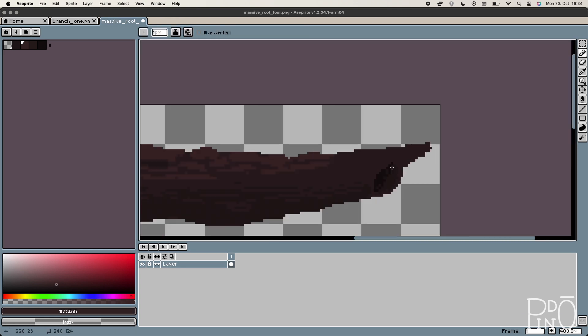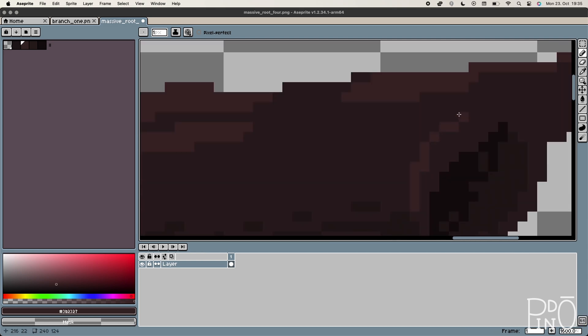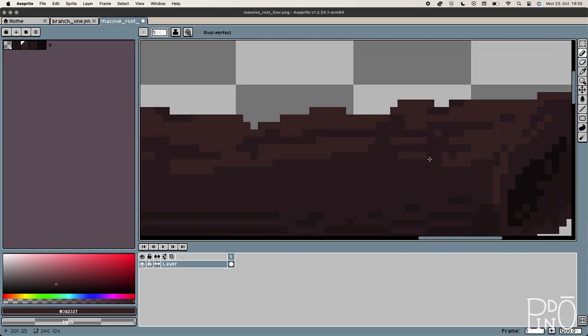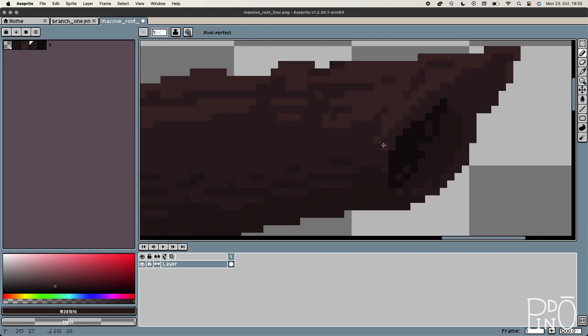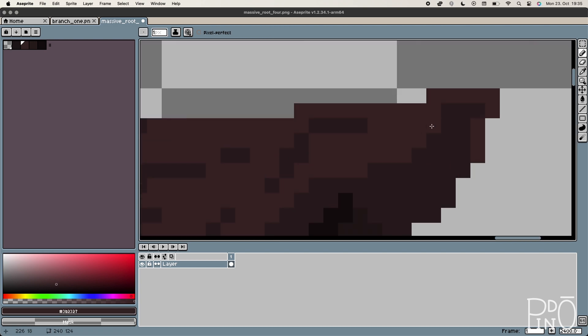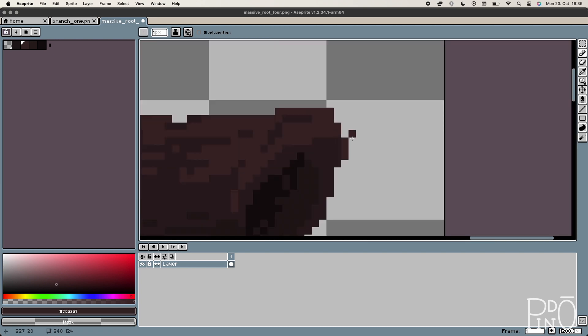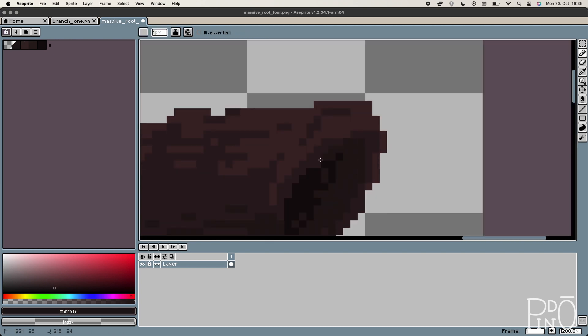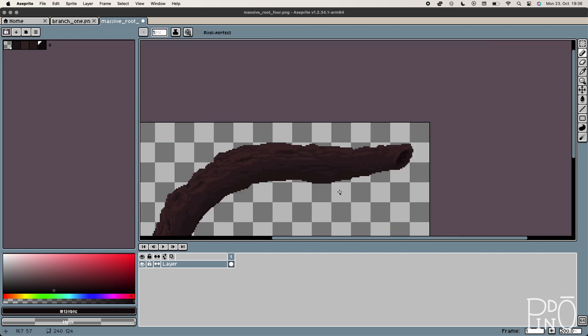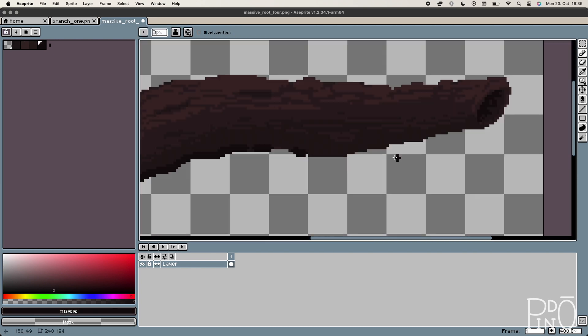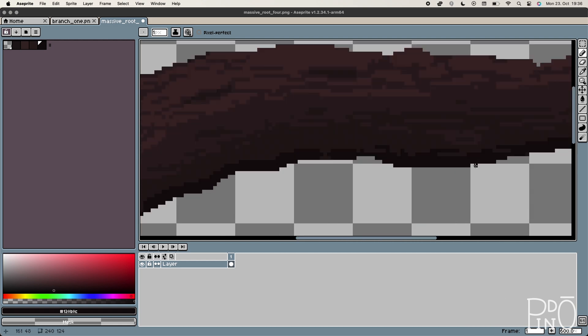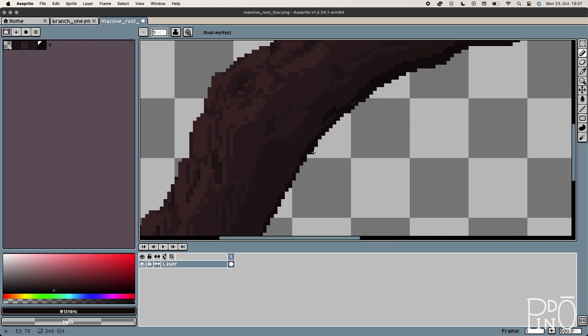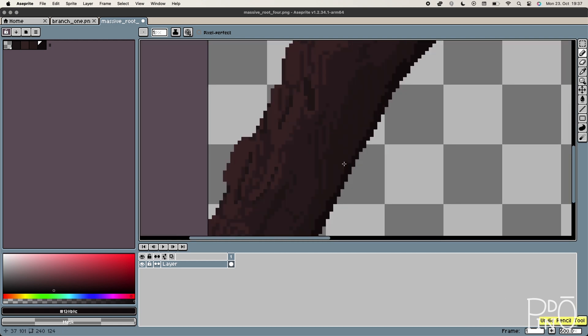I know that the process takes a little bit of time, this video is like 10x speed. And that's my process on creating branches and wood materials for the game. I created this darker shade and then the lighter afterwards.